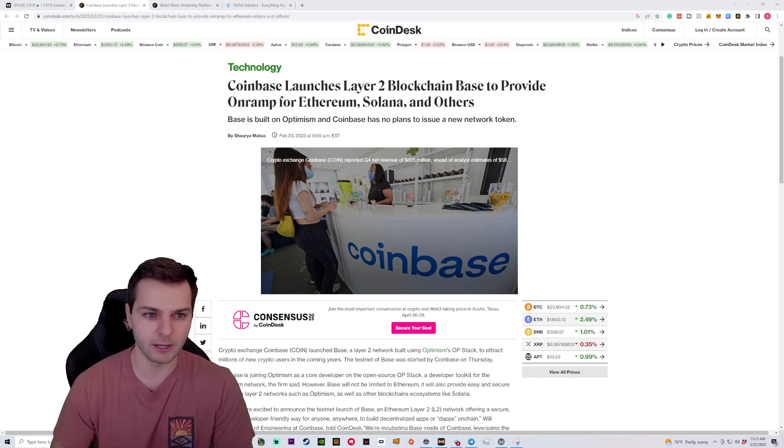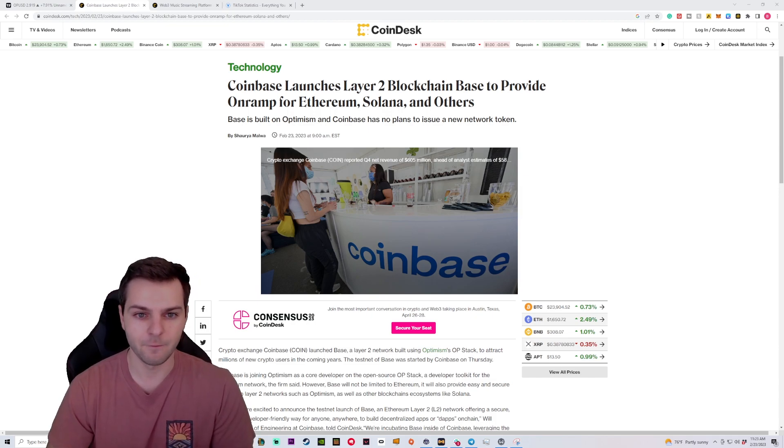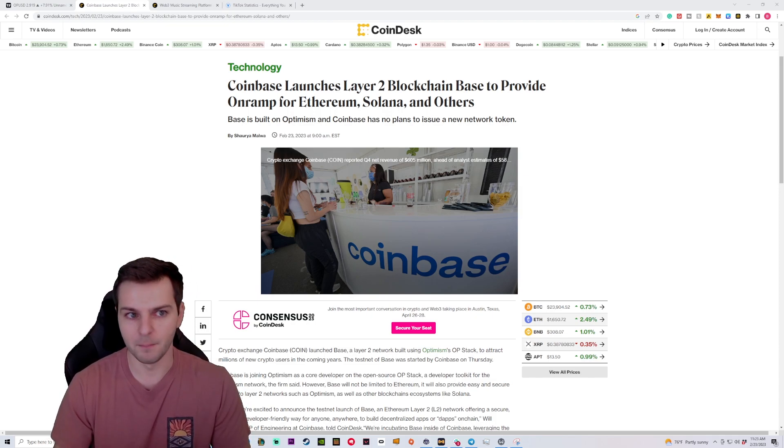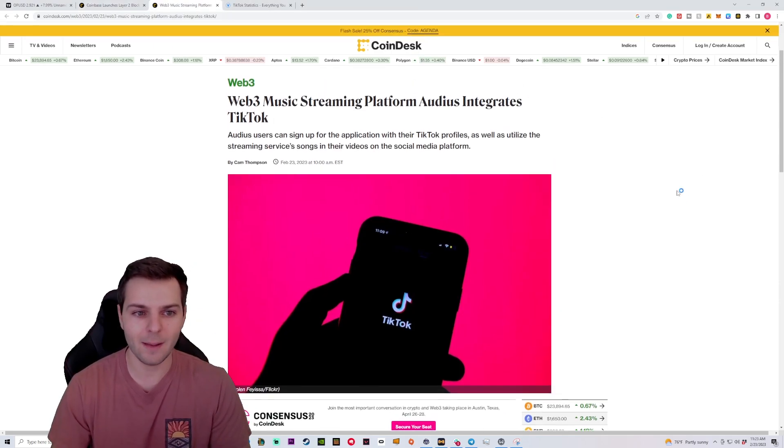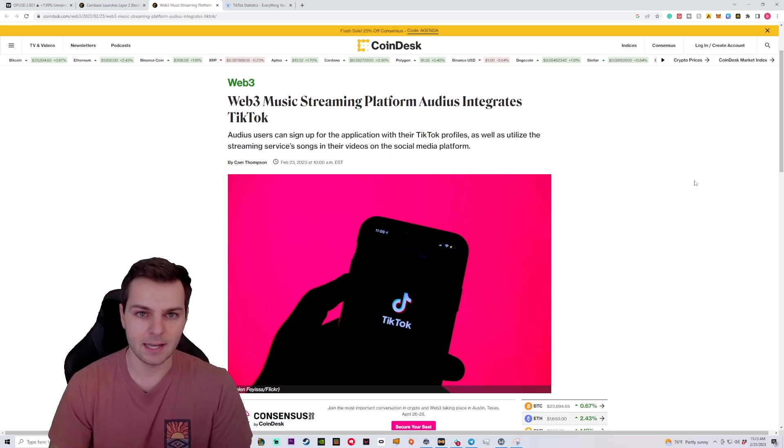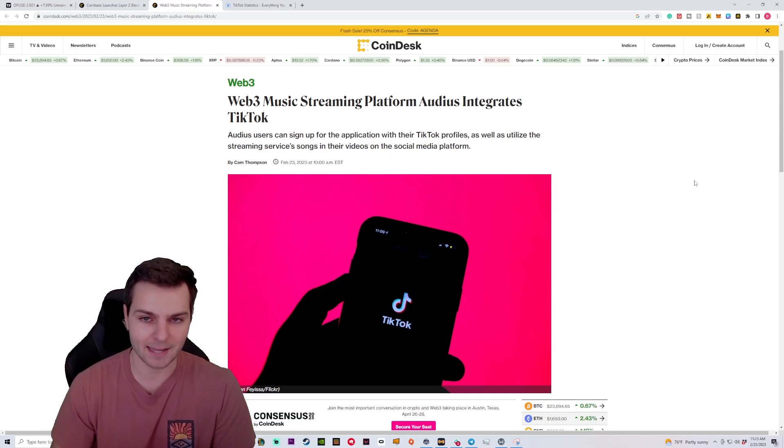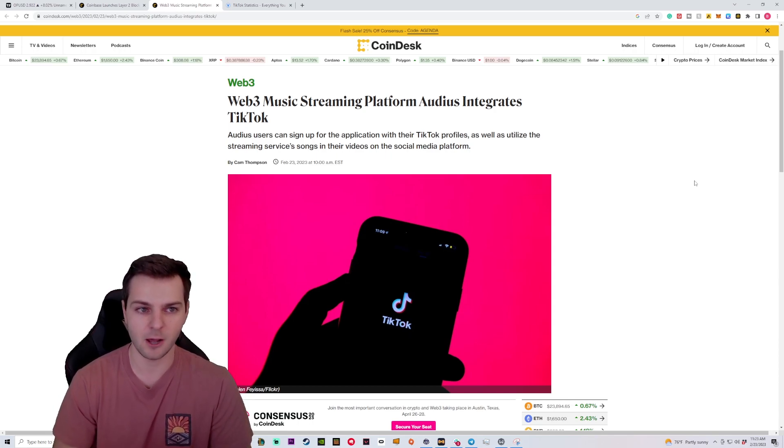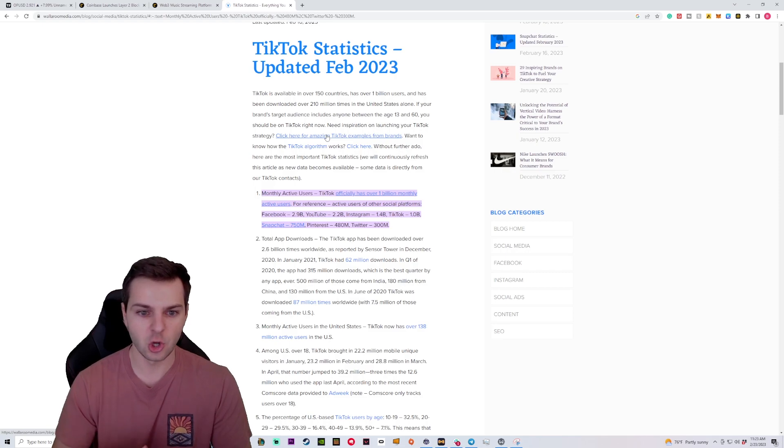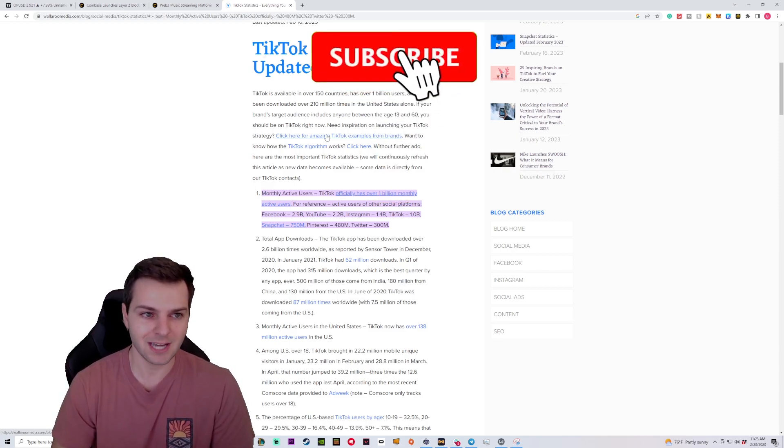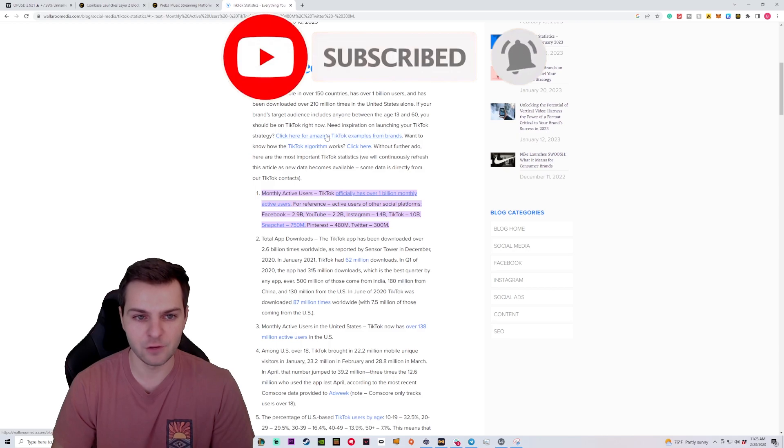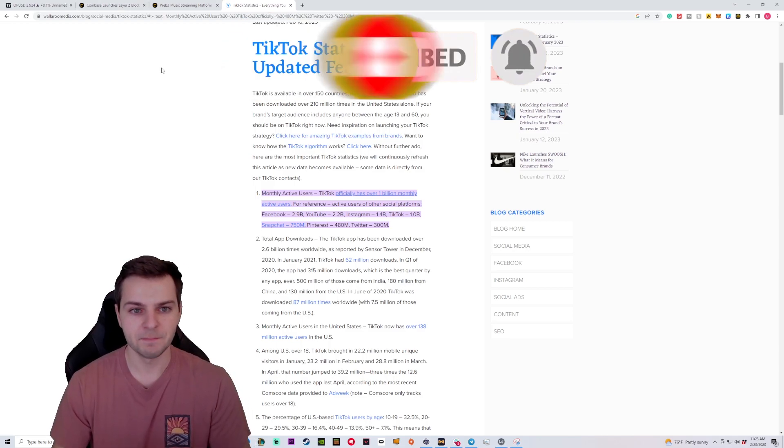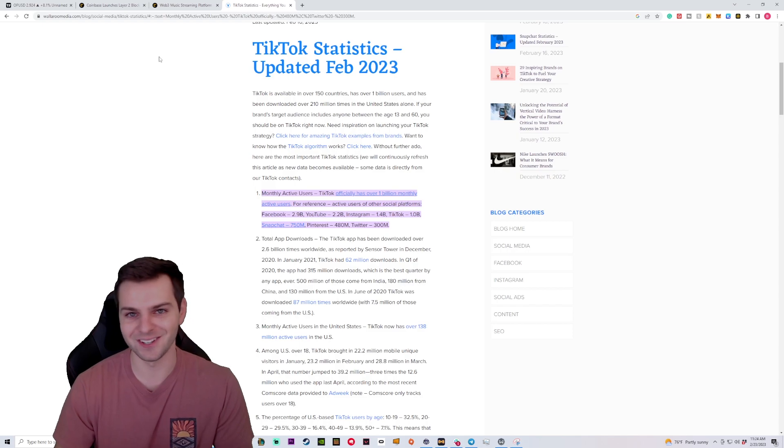So a lot of people are wondering, will Coinbase launch a cryptocurrency for their Layer 2 blockchain? More on that to come. Now on top of this, we have a Web3 music streaming platform, Audius, looking to integrate into TikTok. Now this is massive. If you're not familiar with just how large TikTok has become, we are going to be comparing it to some of the other giants in the space like Facebook, Instagram, Twitter, Pinterest, Snapchat, and showing just how big TikTok has become in a matter of a few short years and what this could mean for the cryptocurrency industry as a whole.